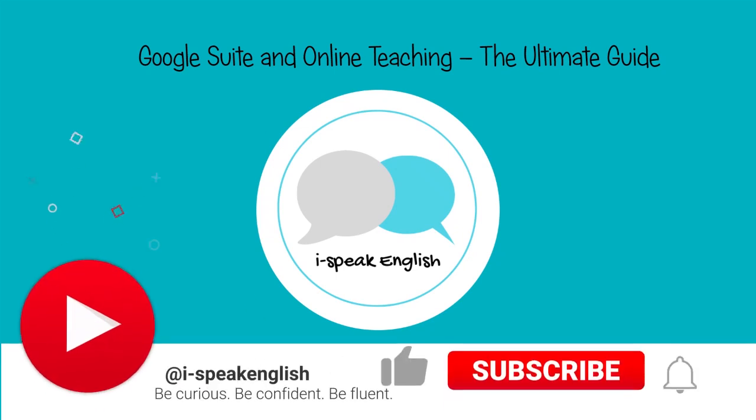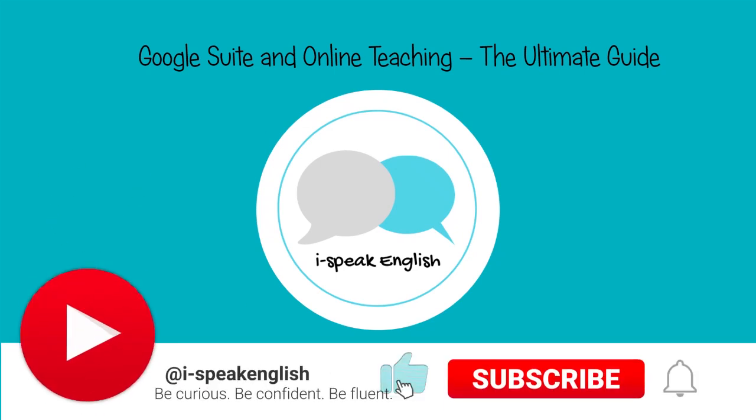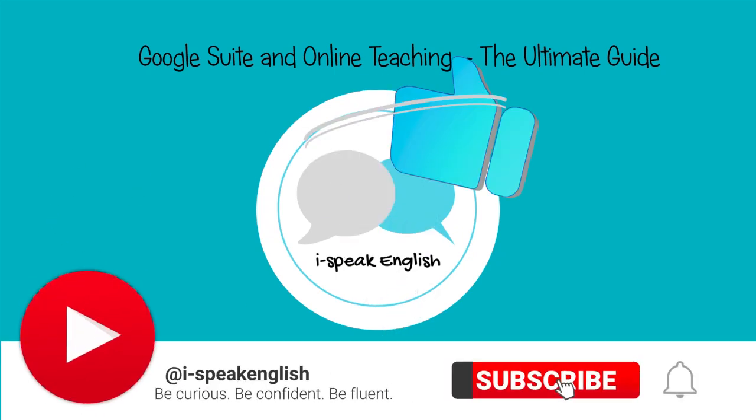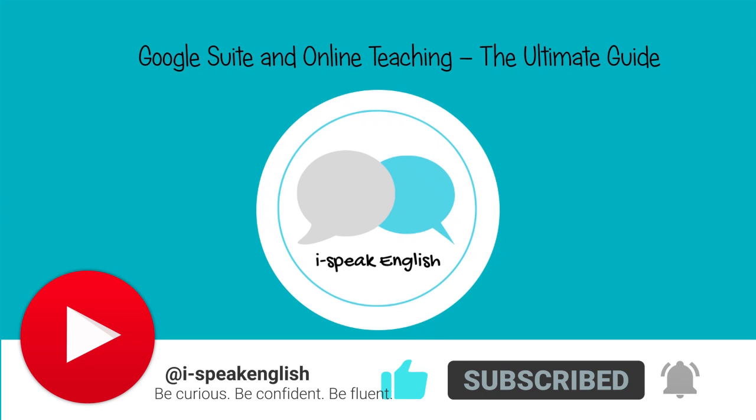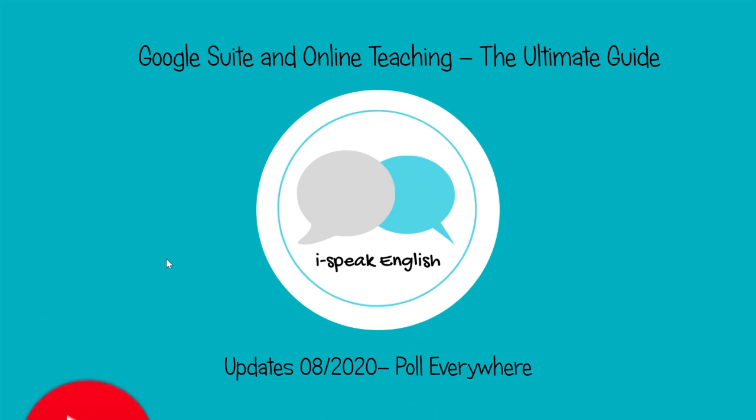Hi everyone, welcome back. Just another update for you. We're going to look at a Google Slides add-on called Poll Everywhere.